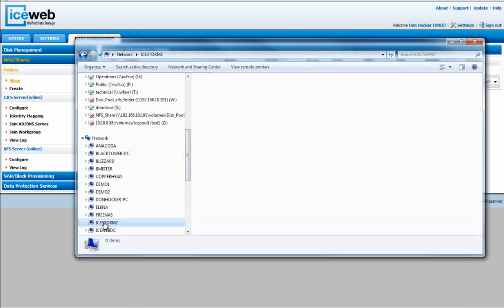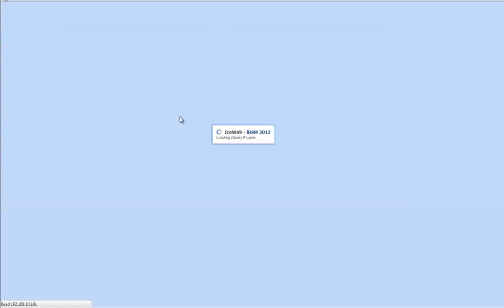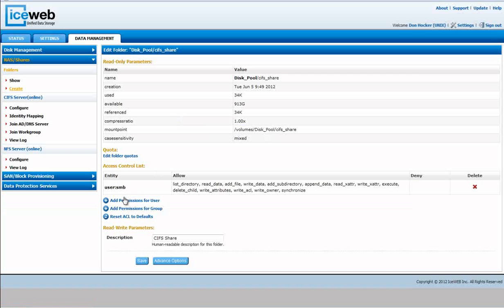and you'll see at this point, even though we've shared it out, we do not see it at this time. One of the reasons we do not see it is because we have not given it permissions to do so.